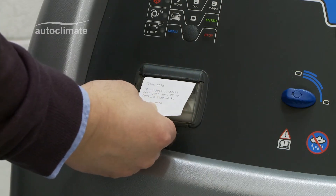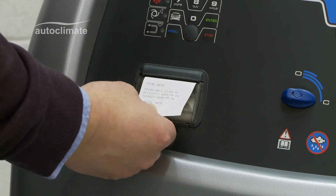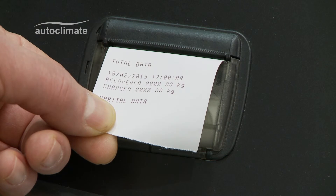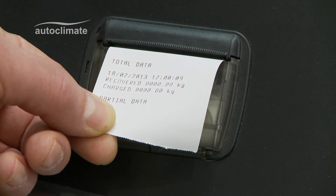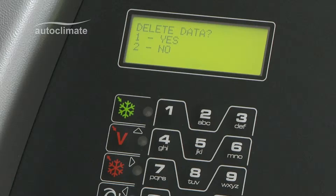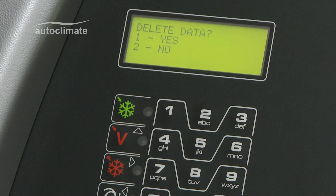The timed and dated report shows the total amount of refrigerant recovered and charged. As prompted, to delete the data, press 1. To save the data, press 2. Taking this option means that the report values will be added to subsequent records.